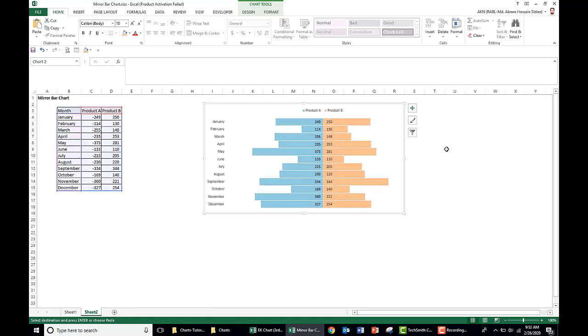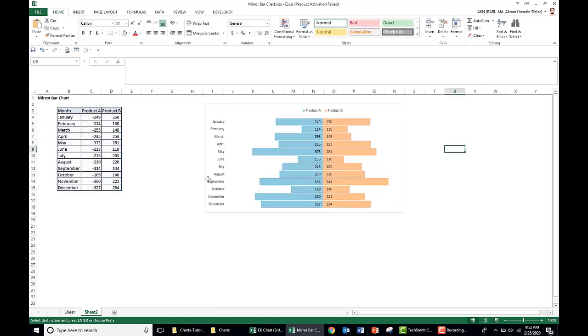So this is our mirror bar chart. Hope you enjoyed the video. Thank you for watching.